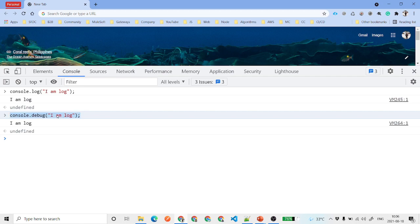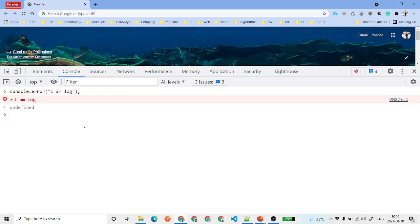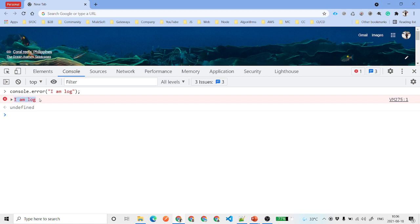Suppose there is an error that you want to print. Instead of using console.debug or console.log, you will use console.error, so that you can see that error displayed in red color and in the form of an error. That is the use of console.error.